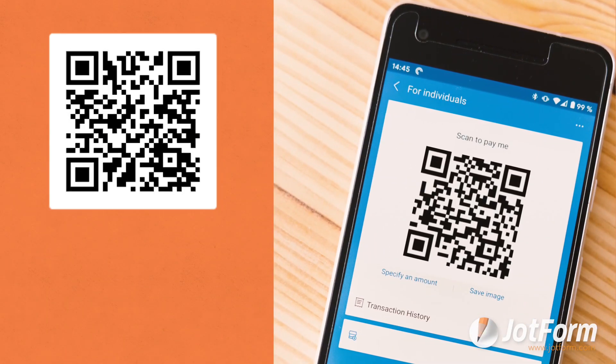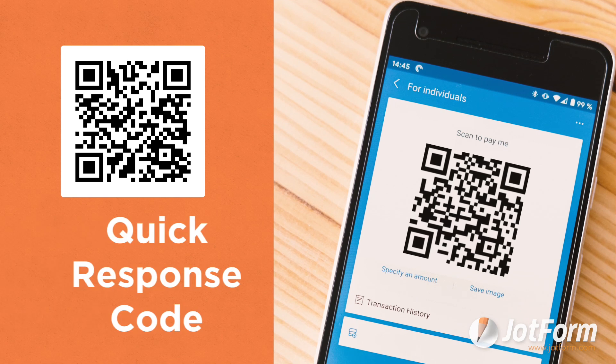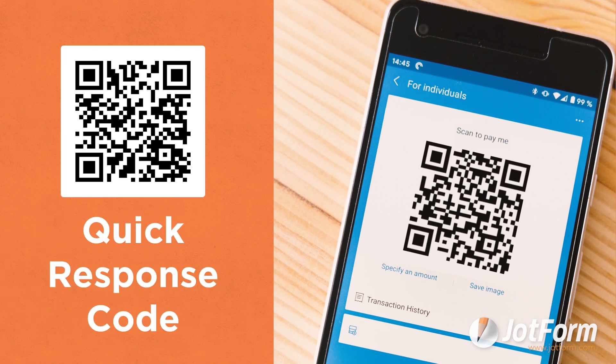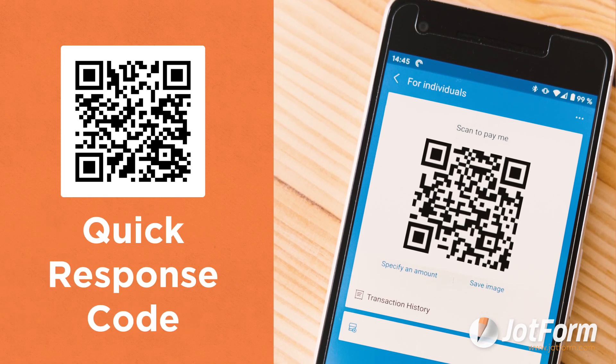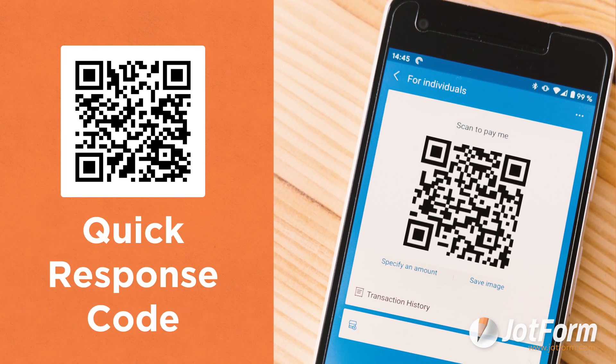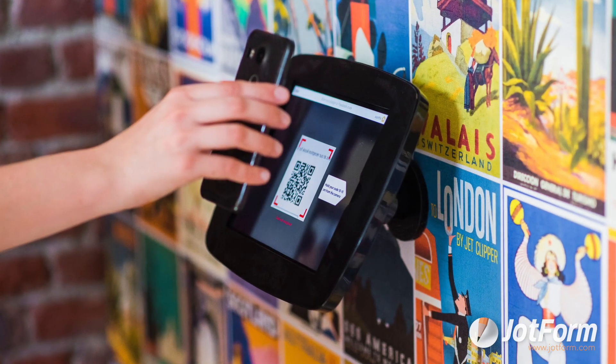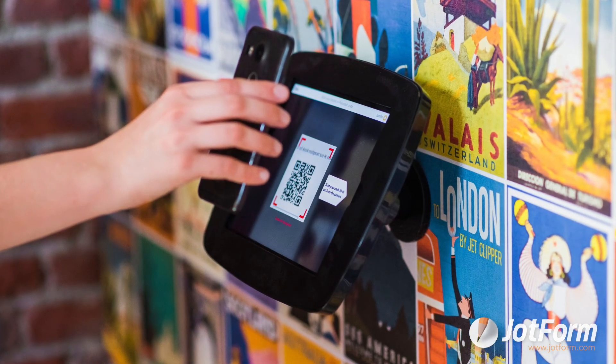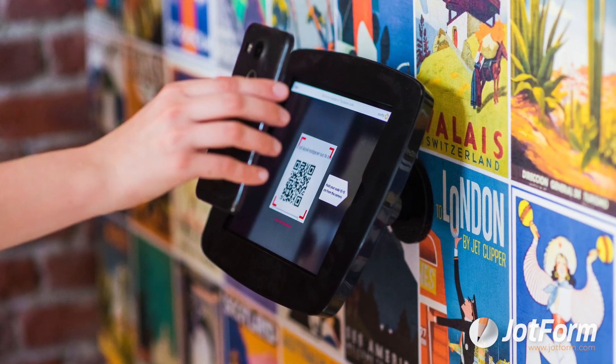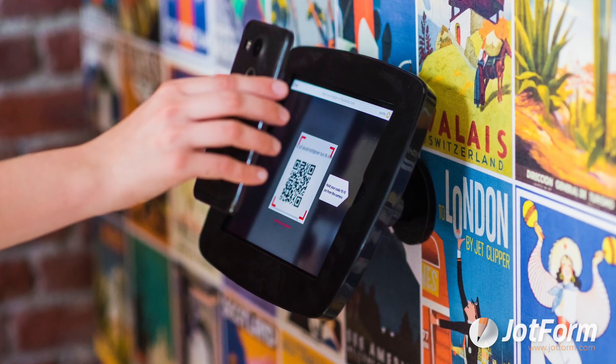A QR code is defined as a quick response code and can be read by a smartphone through the camera or a free downloadable app. Once you scan a QR code, you'll be redirected to the piece of information or website within the code.